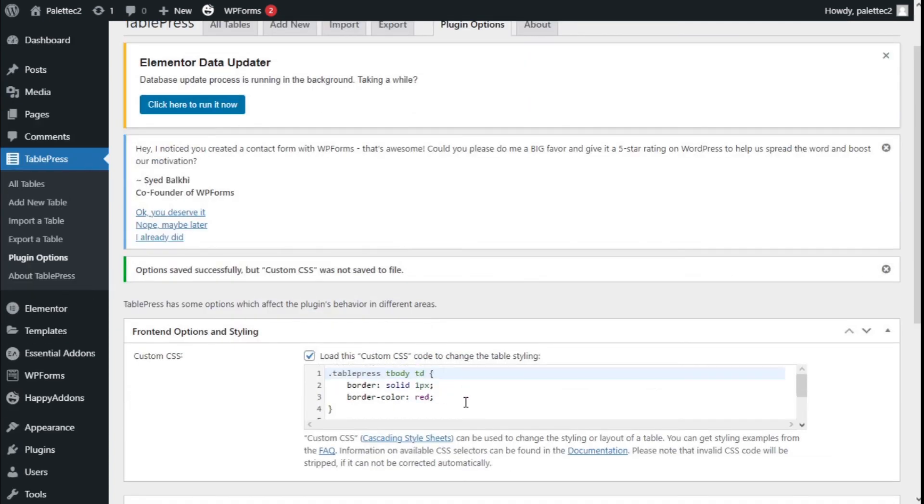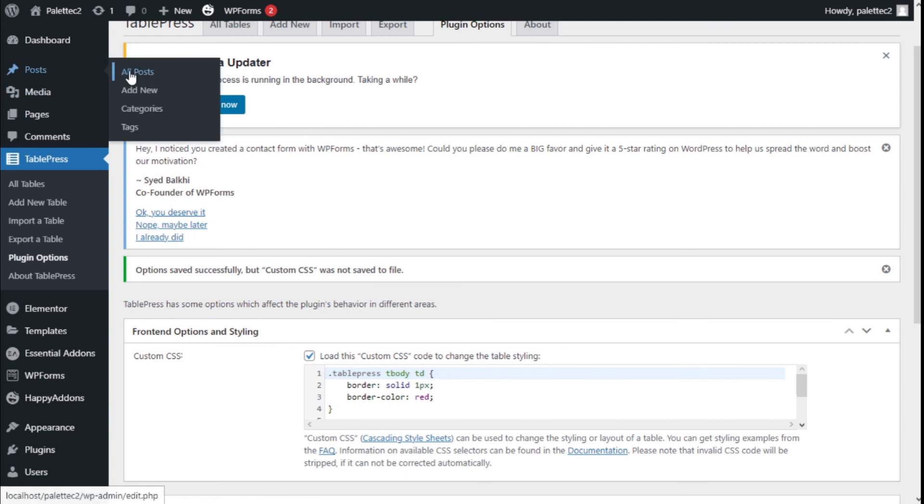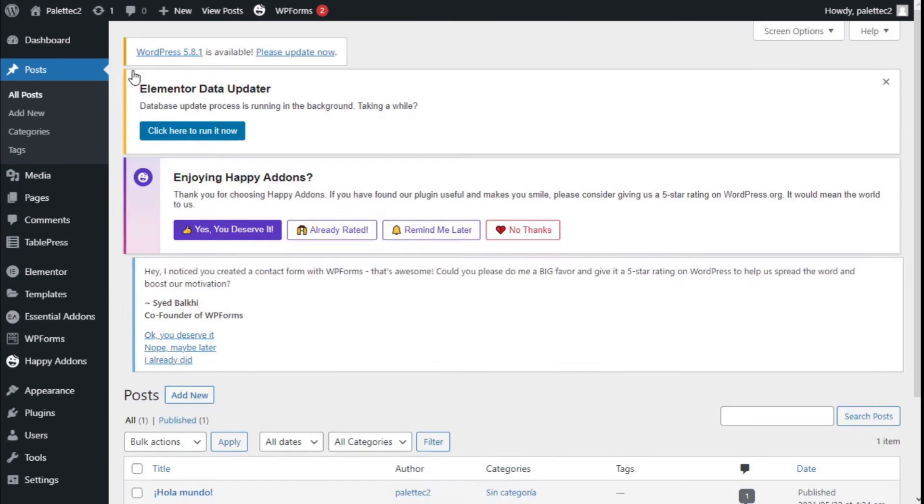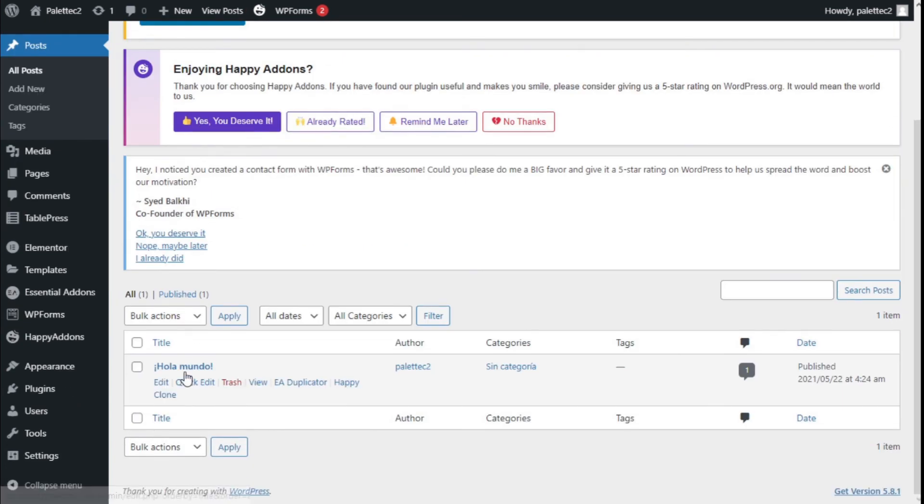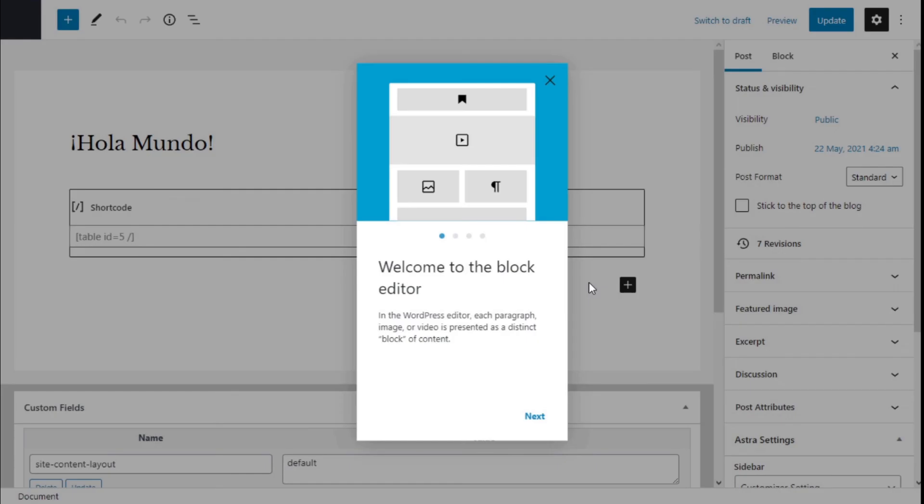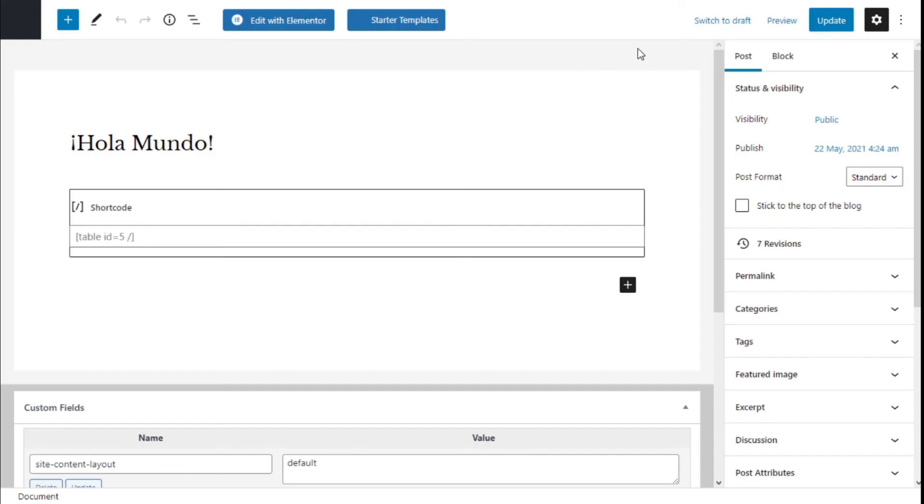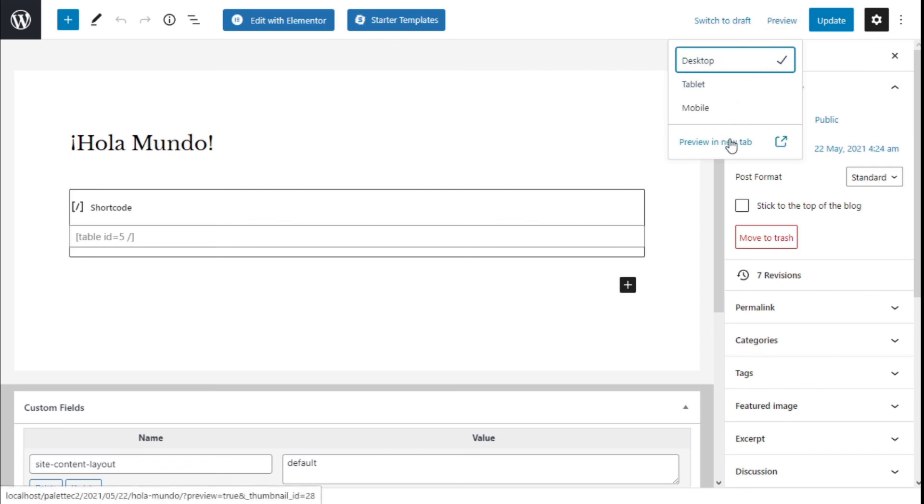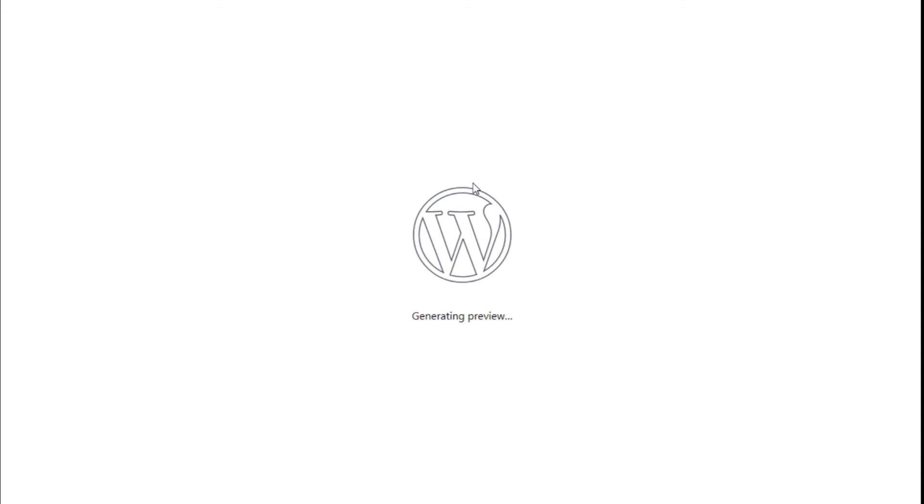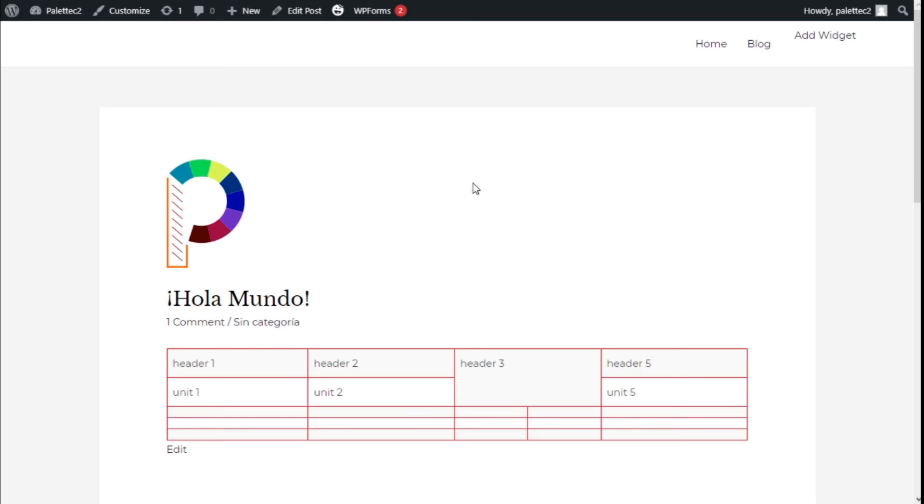There we go. Now we're going to take a look to see if it works. We're going to select the post where we have our table, click on Edit, and on the top right under Preview, we're going to click on Preview in New Tab.